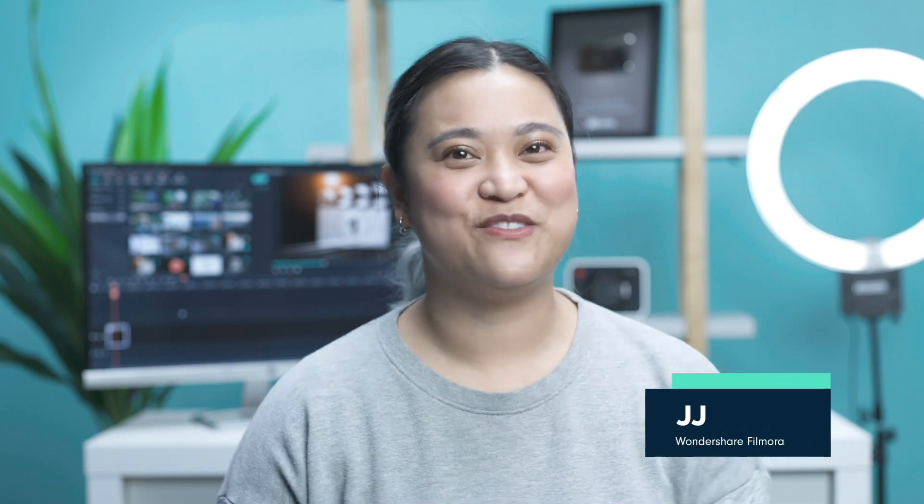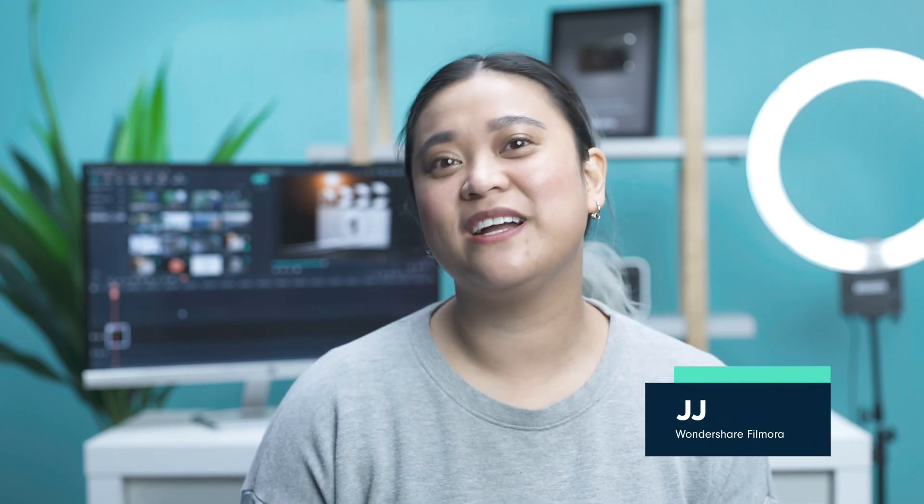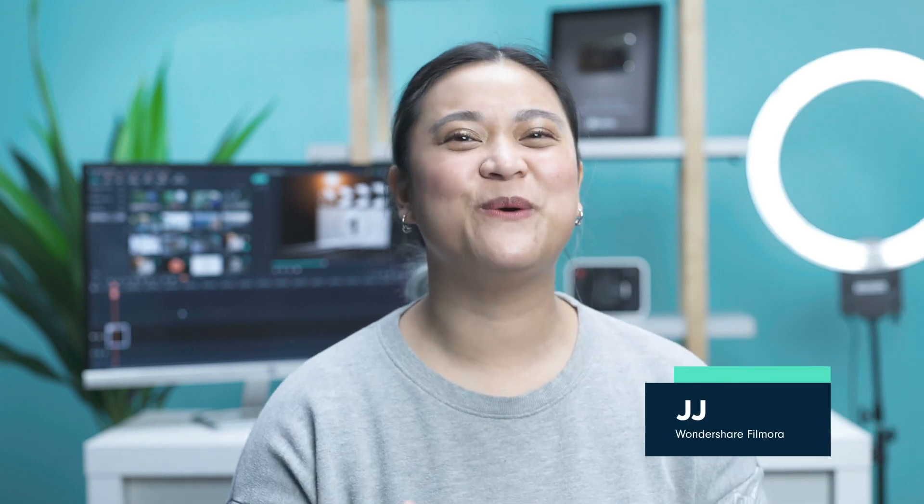Hey everyone, it's JJ from Wondershare Filmora, here to empower your inner video creator. And I'm here to announce some exciting news for all you Wondershare Filmora Mac users.